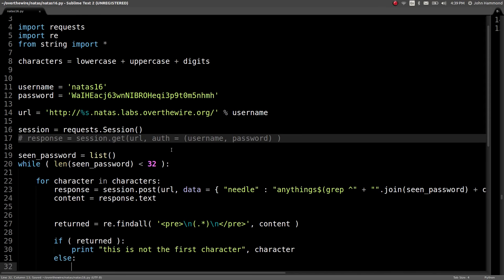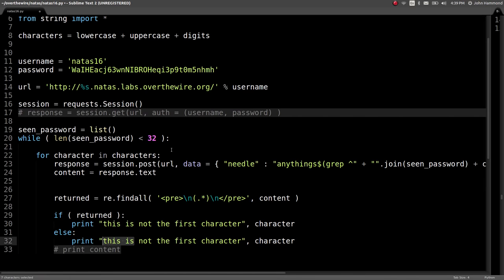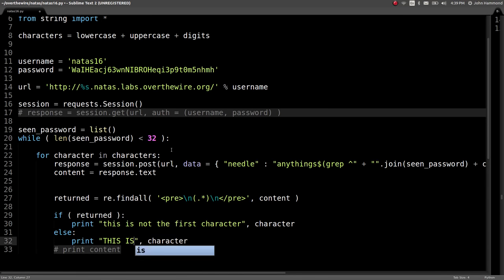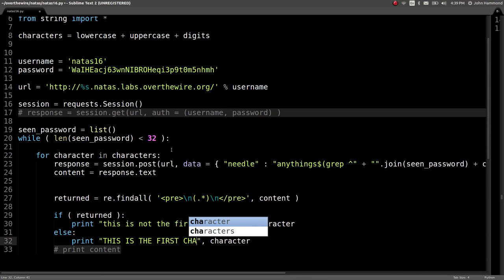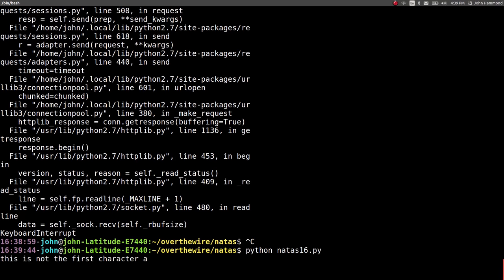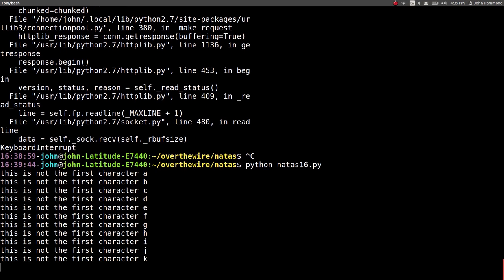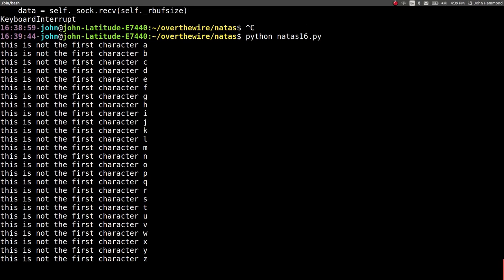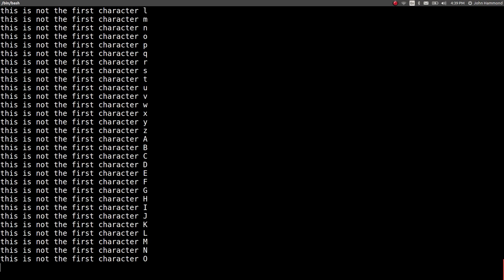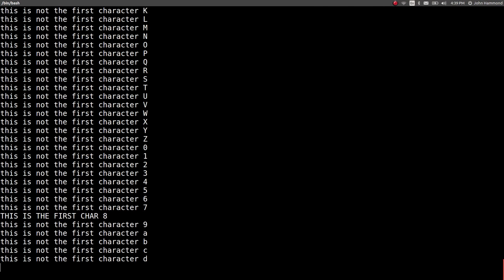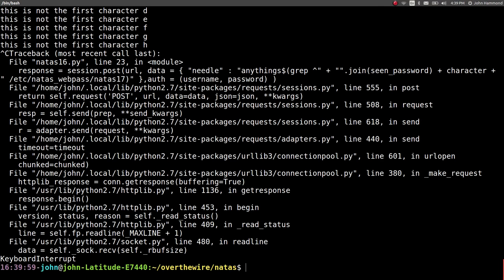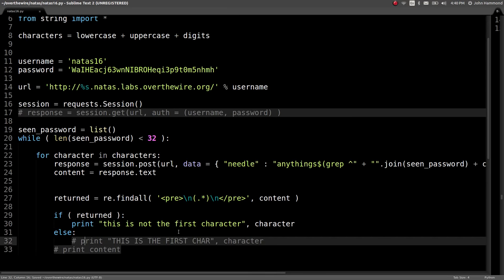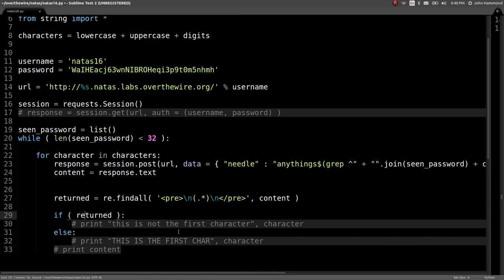So we can check if returned, and if that list actually has content, then print 'this is not the first character' and we'll print out the character. And if it didn't get anything returned, then we know this is the first character. Let's just try that to see how it looks. Looping through every single character, this is going to take a little bit of time because we're brute forcing, but that's the methodology. Blind leaking, and we get a hit at 8.